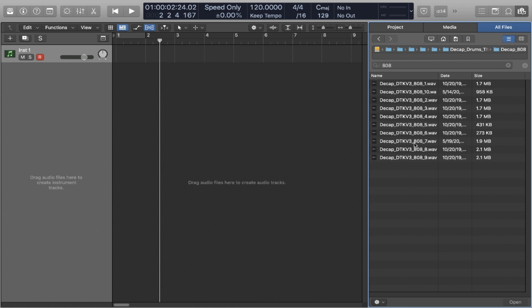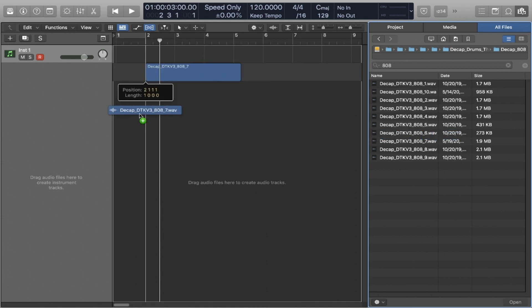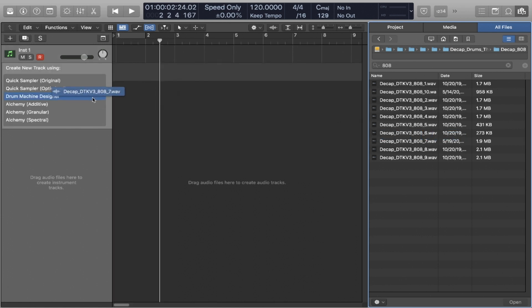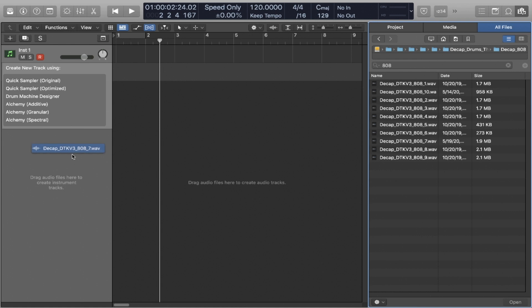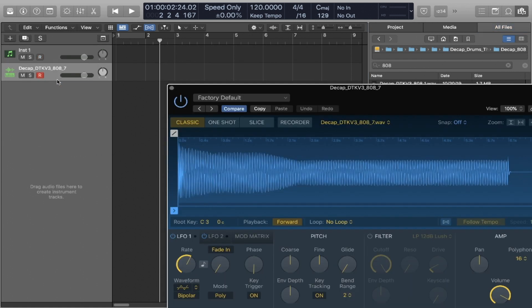So first things first, I'm going to drag in an audio sample to the left side of the arrangement view, the instrument section, and you'll notice these sampling options. I'll just choose Quick Sampler Original. So this is what it looks like.